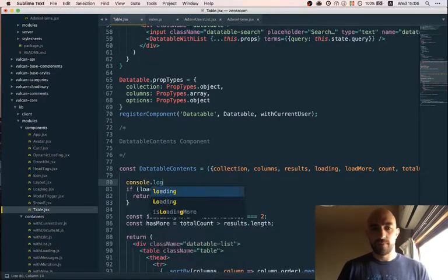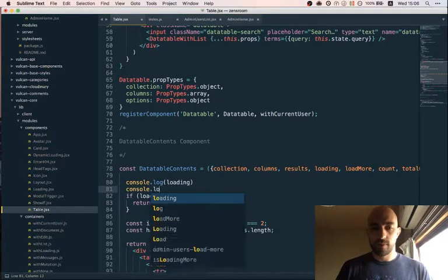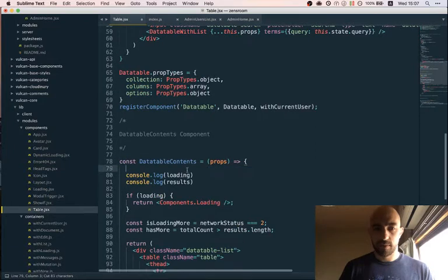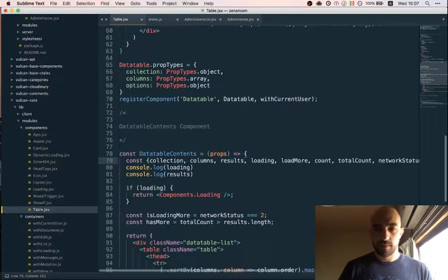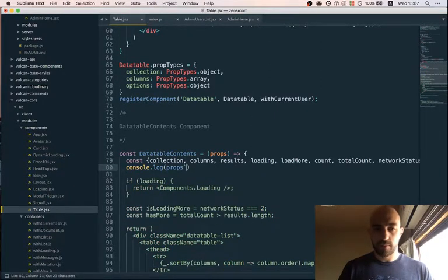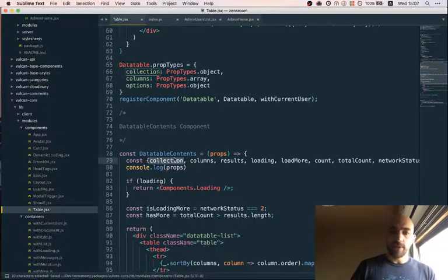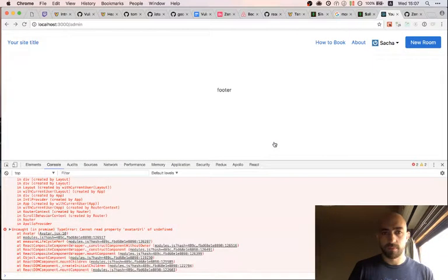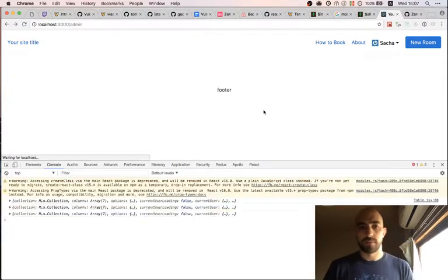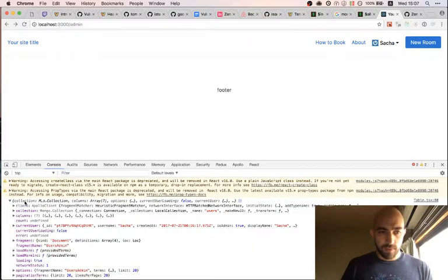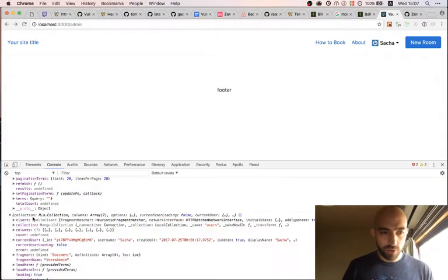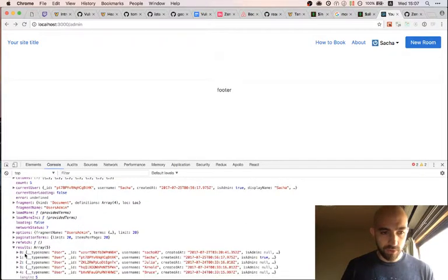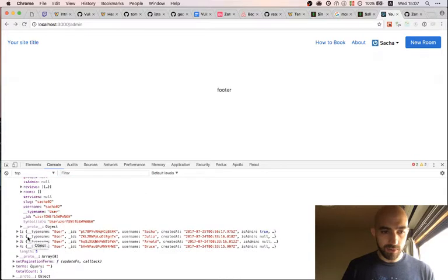Oh right, I know why I'm not getting the errors on the server - it's because I'm using dynamic imports in an asynchronous way, so it's not server rendered actually. That's why. Otherwise these errors would all prevent the build. Okay, so it looks like we are trying to render stuff without having it loaded. It's getting the users - props loading true, loading false, results - it is getting the users. So that looks correct.